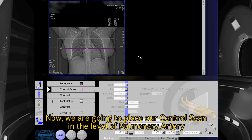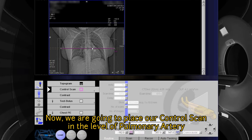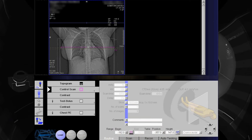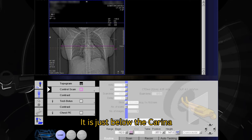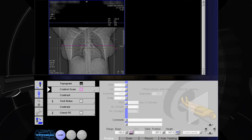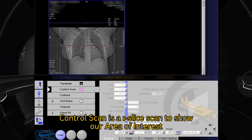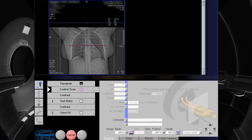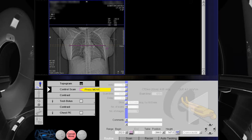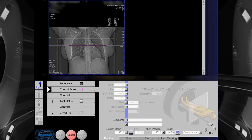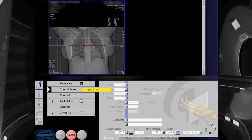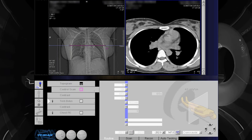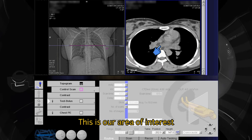Now we are going to place our control scan at the level of the pulmonary artery, which is just below the carina. The control scan is a one-slice scan to show our area of interest. This is our area of interest.